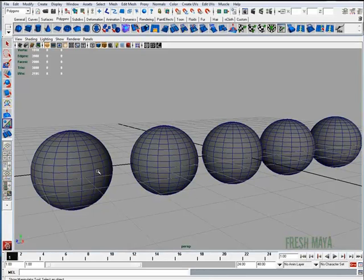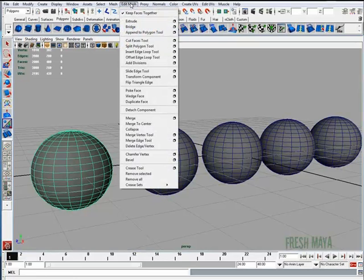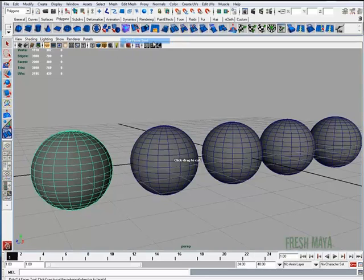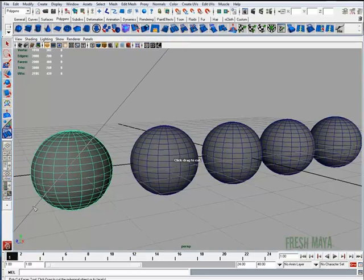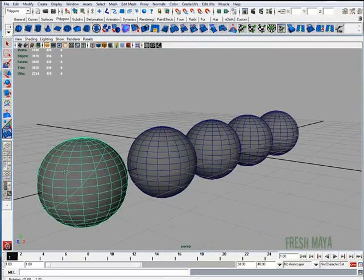I'm going to click on the object that I want to cut, go to my Edit Mesh menu at the top and click on the Cut Faces Tool. I can now click and drag across my screen to create a cutting plane and when I let go, it slices all the way through my object.